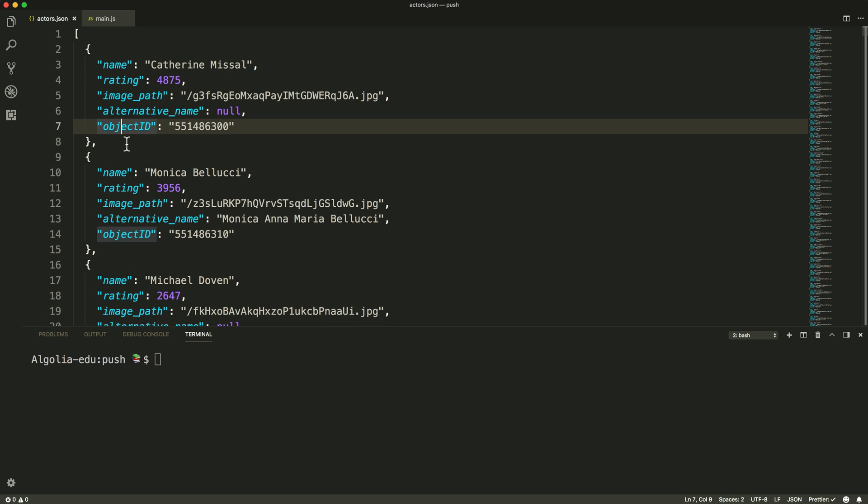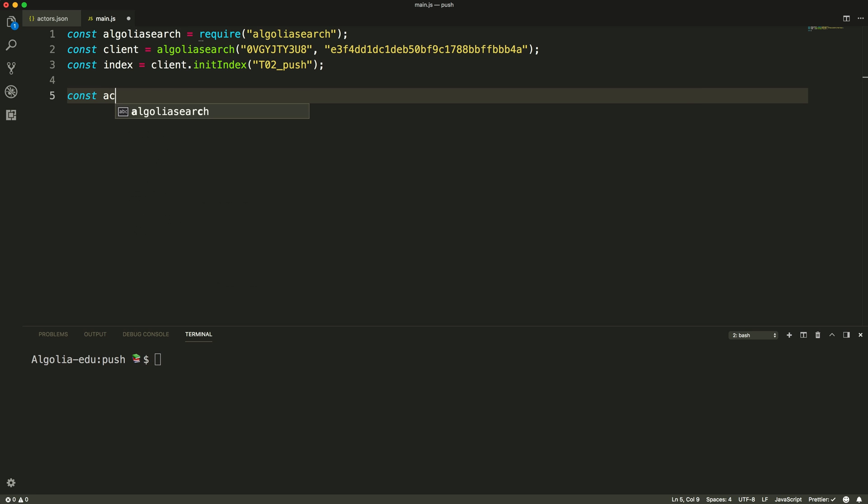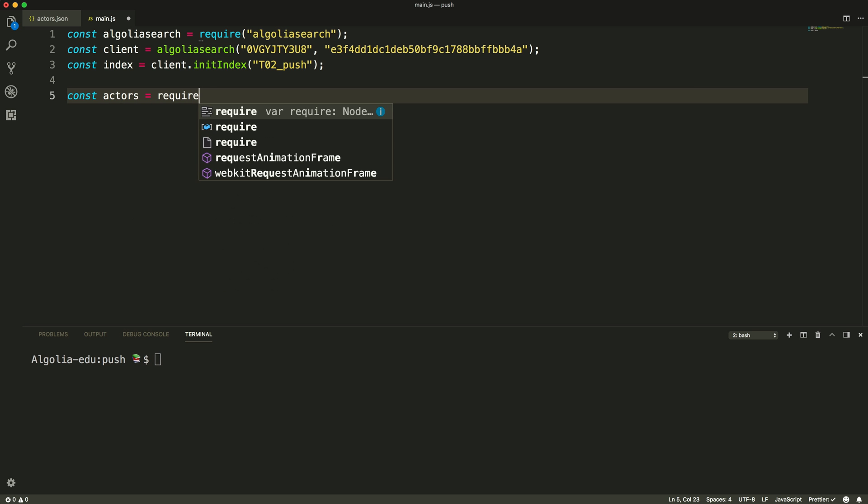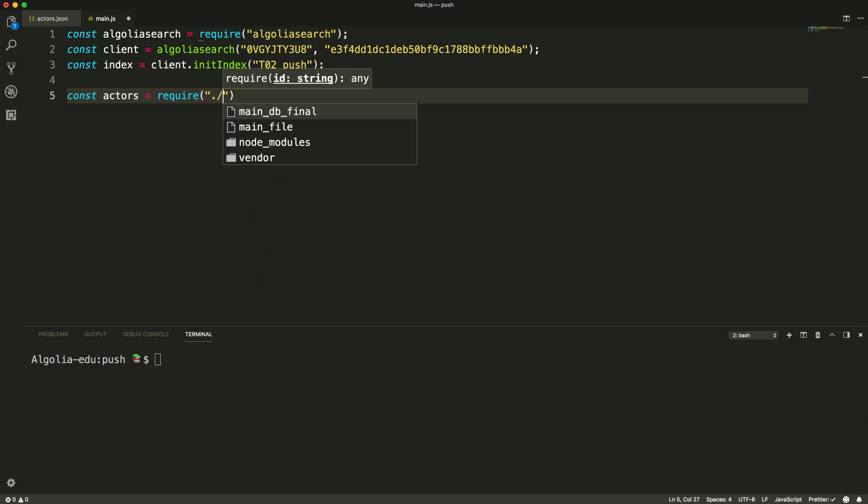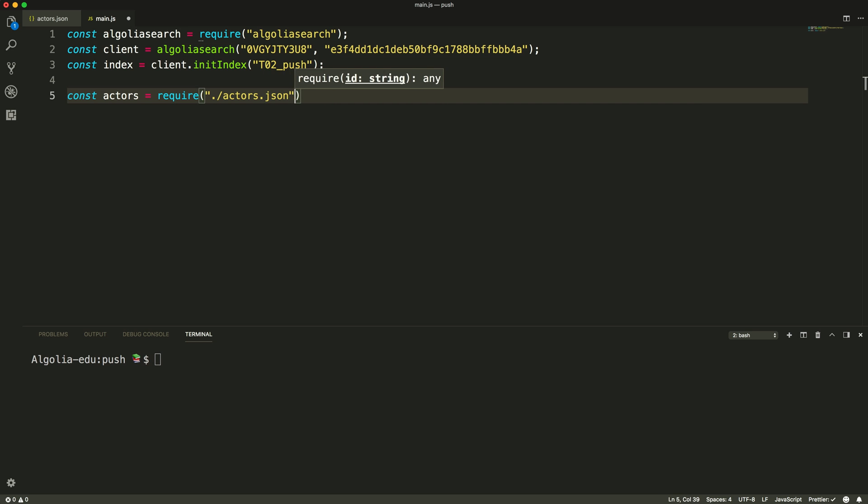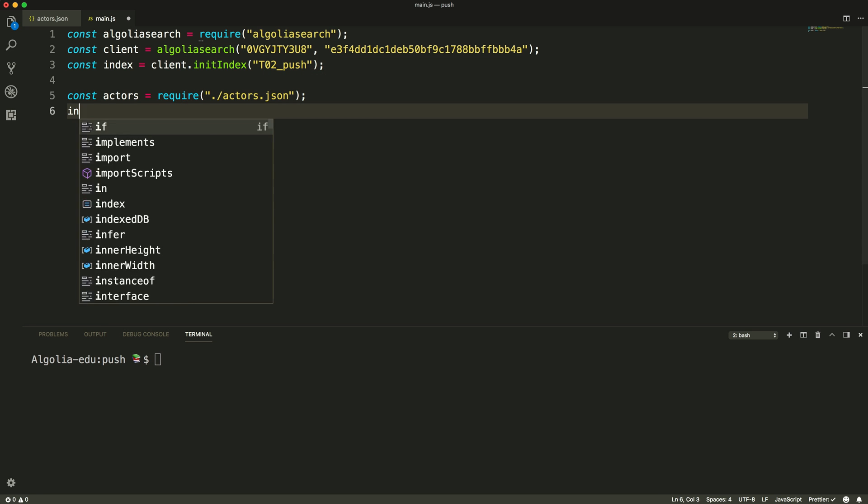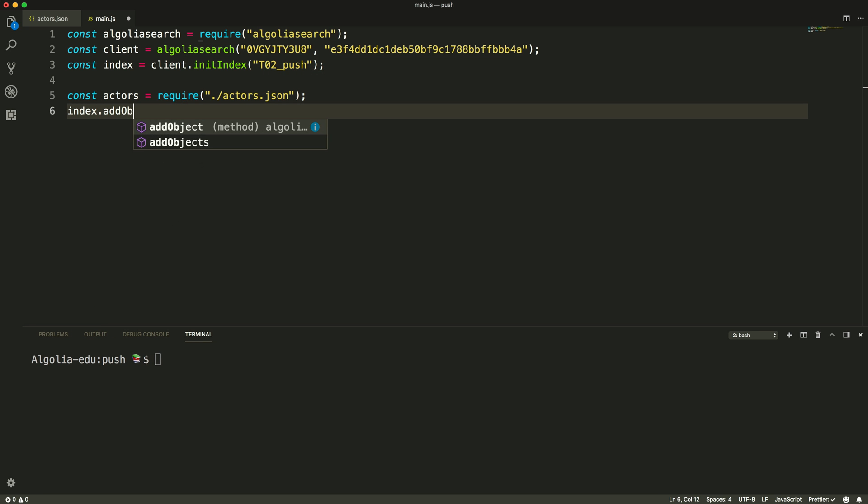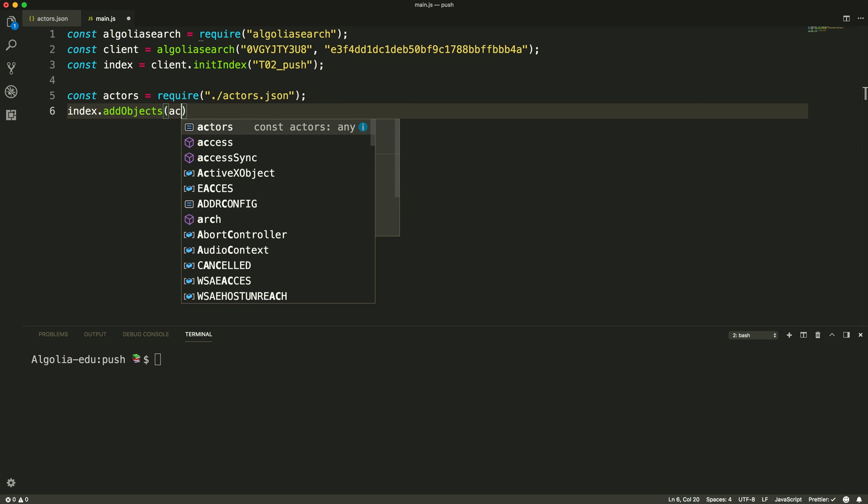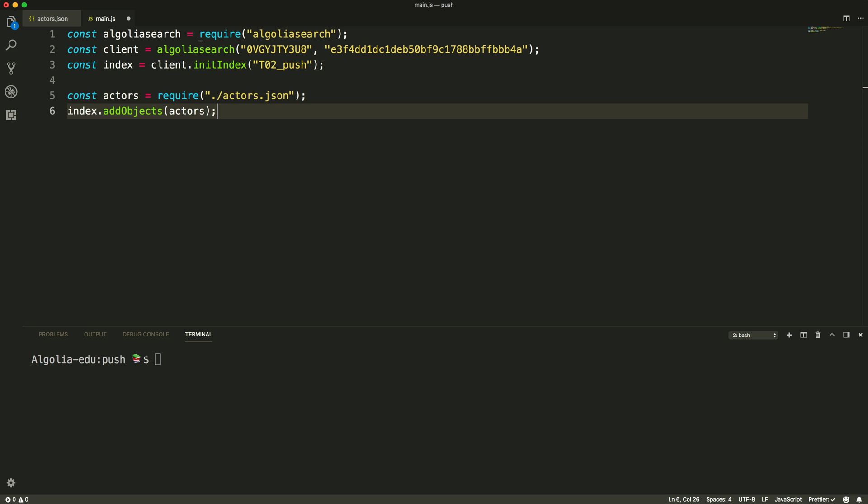Now let's load the local Actors.json file and assign its content to the Actors variable. The final step here is to call the index method AddObjects, passing in the Actors array as its argument.